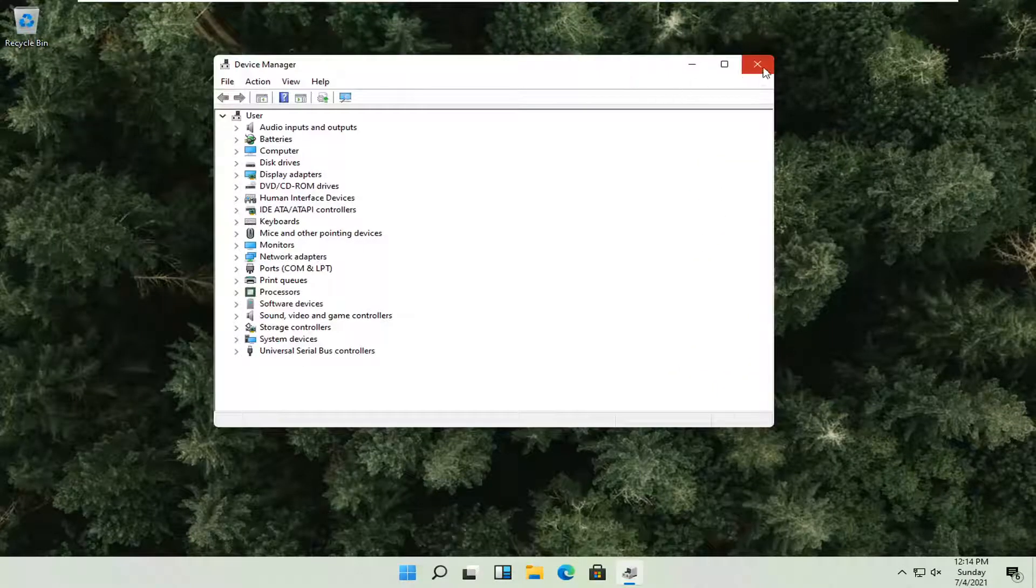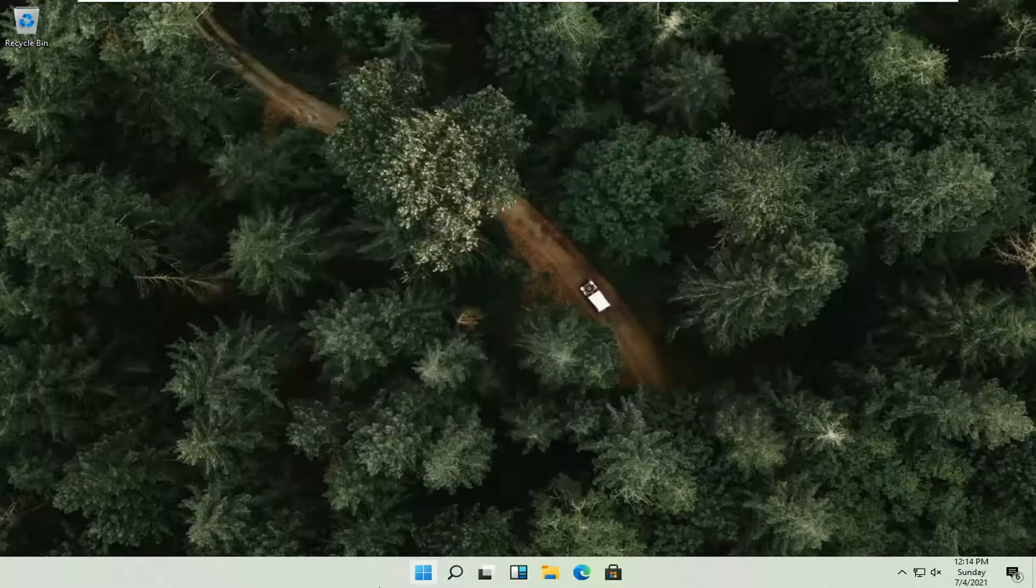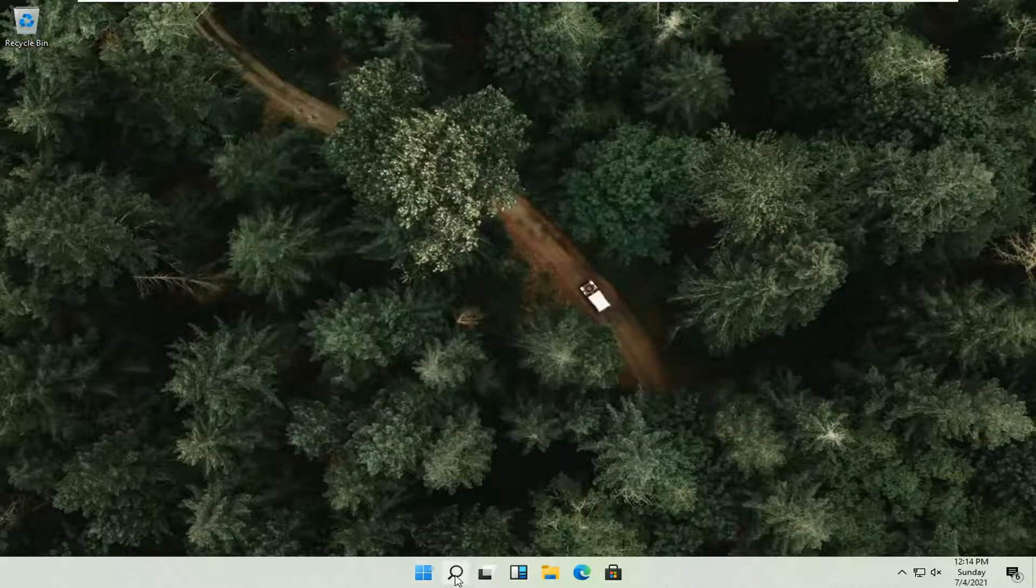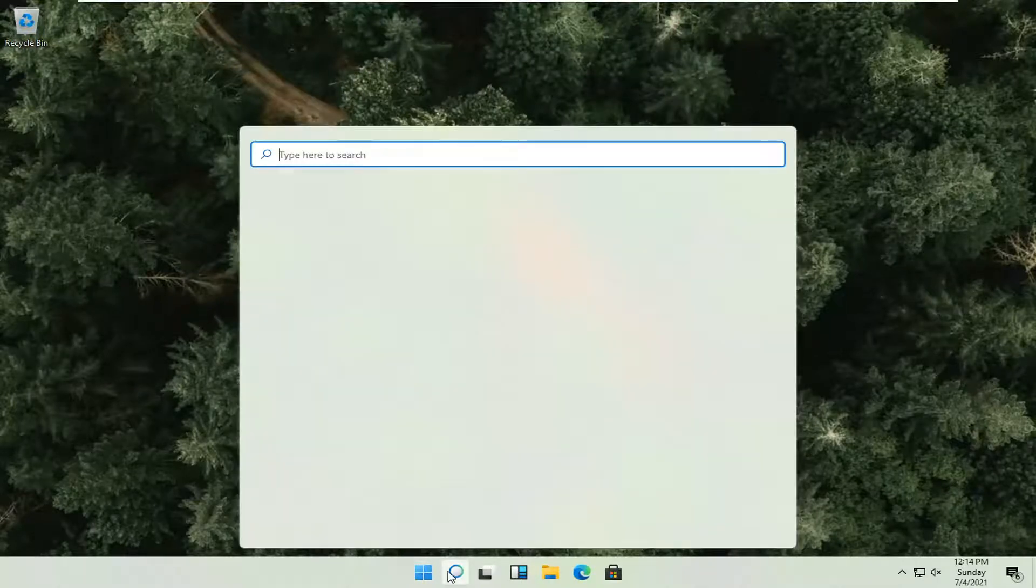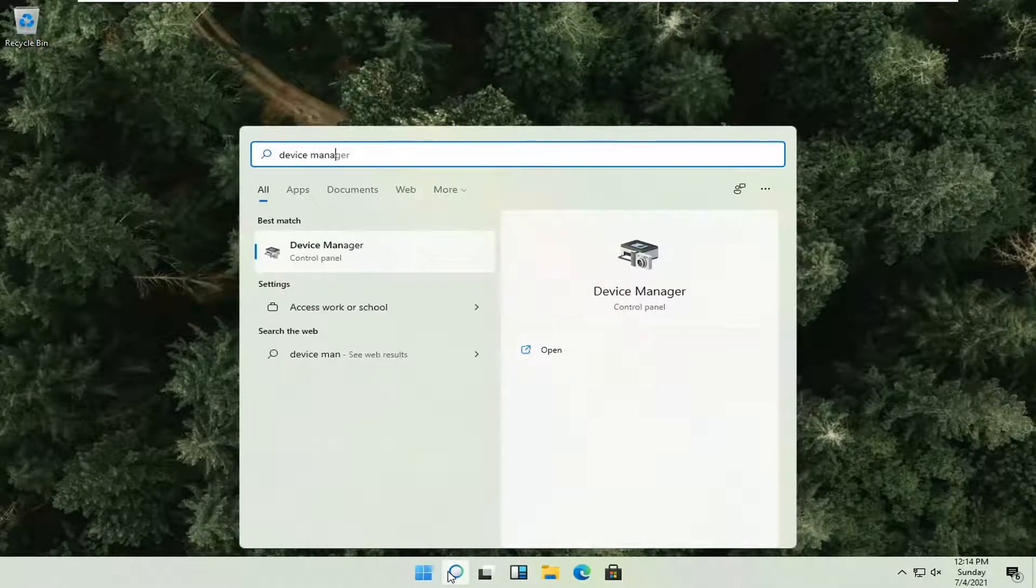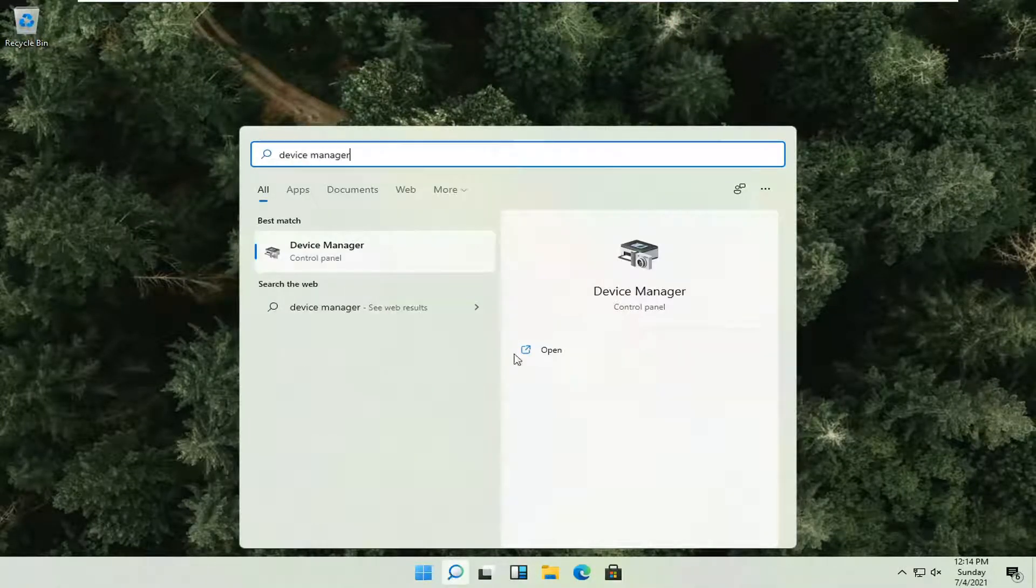Alternatively, if you close out of here and open up the magnifying glass and just search in Device Manager, you can open it up this way as well.